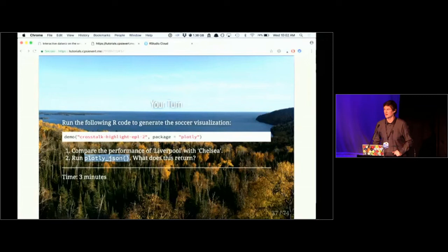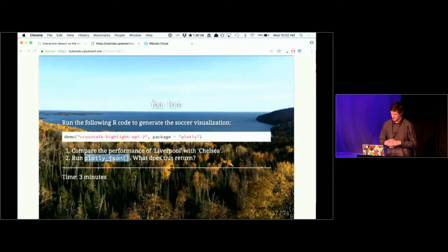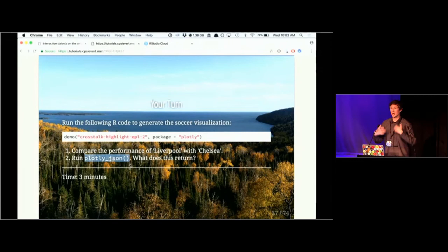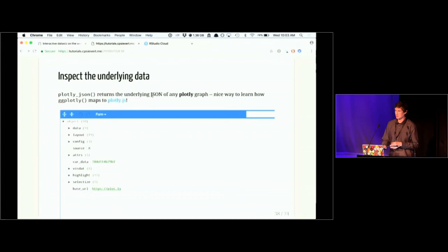Does anyone want to take a stab at what plotly_json() is doing? JSON stands for JavaScript Object Notation — it's the data structure that JavaScript uses. When you create a plotly graphic, plotly creates both an R list which is then converted to a JSON object used to render your graphic. With plotly_json() you can get a very low-level description of what is going into plotly.js. If you just run plotly_json() without giving it an object, it will take the last plotly graph you created.